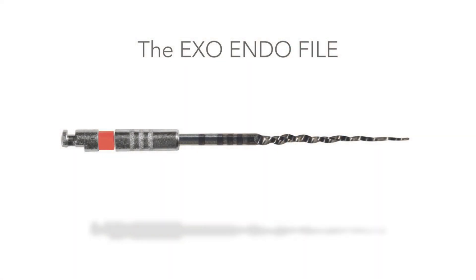The exoendo file is our second rendition of this patented design and represents another exciting advancement for endodontic files. Introducing the exoendo file.